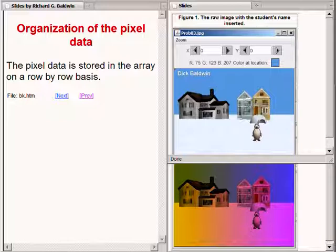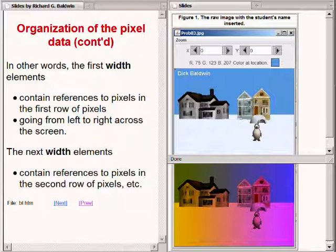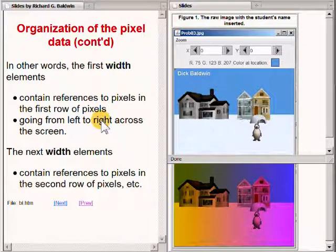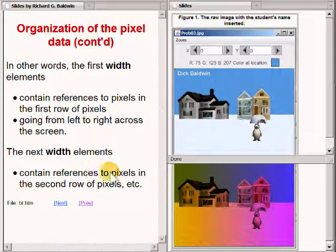That pixel data is stored in the array on a row-by-row basis. In other words, the first group of elements in the array represent the first row of pixels in the image going from left to right across the image. The second group of pixels in the array represent the pixels in the second row going from left to right across the image. The first width elements in the array contain references to pixels in the first row, and the next width elements contain references to pixels in the second row, and so on.